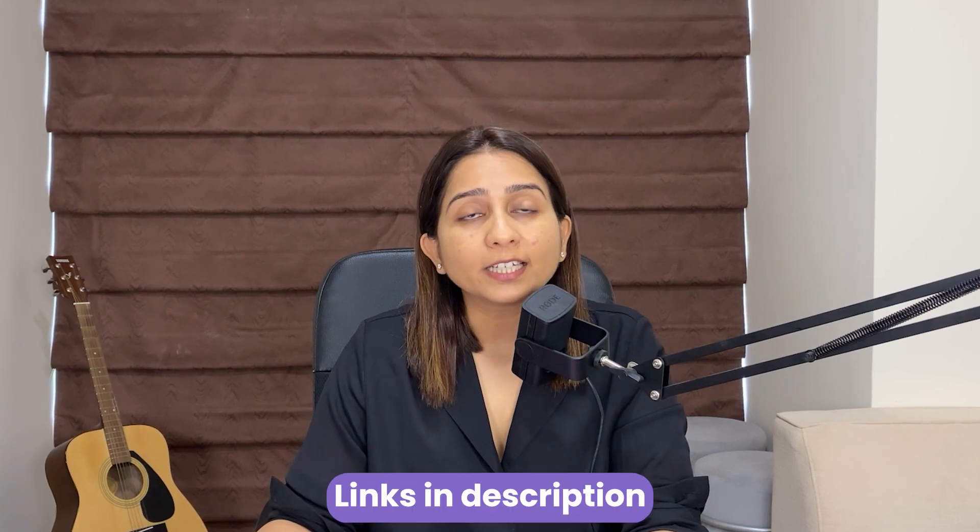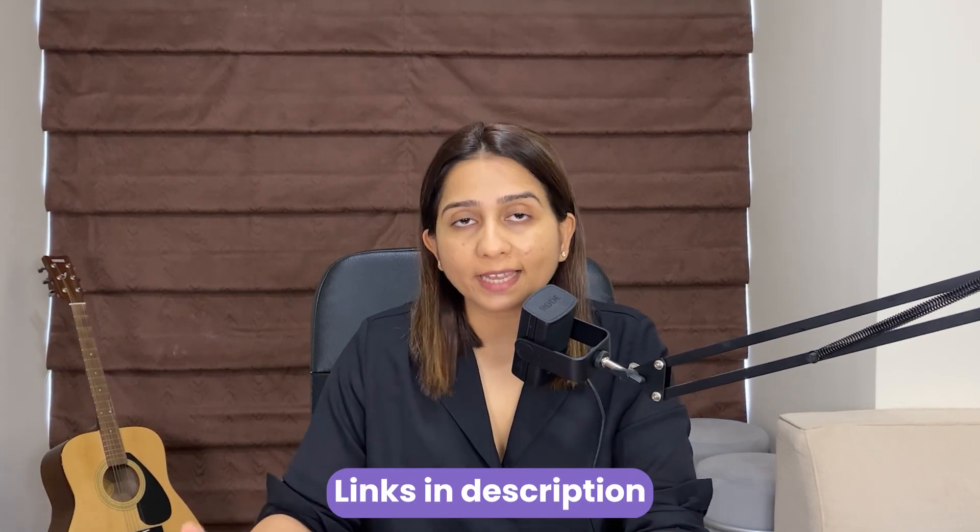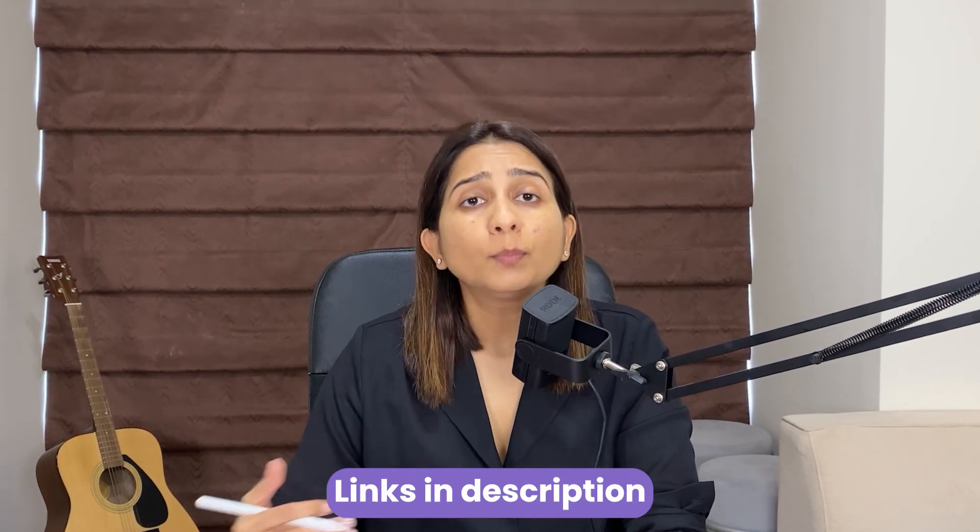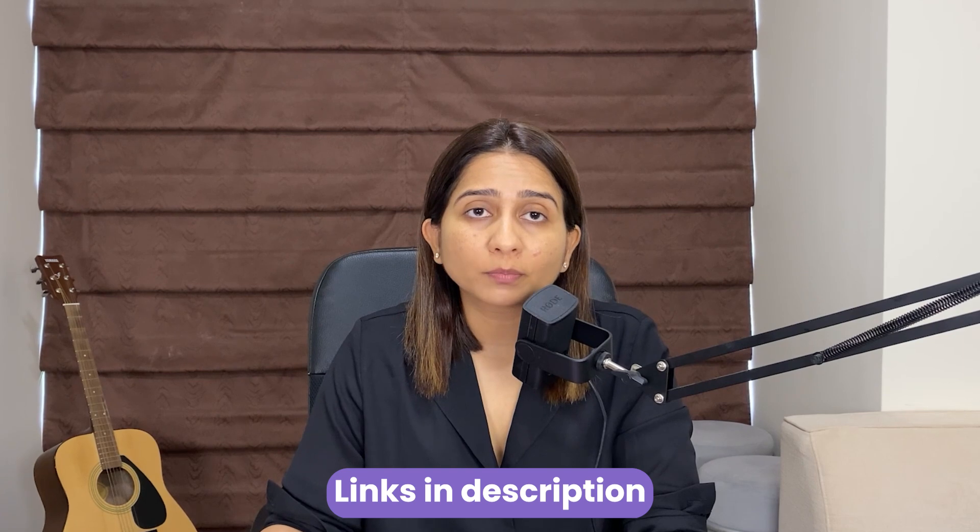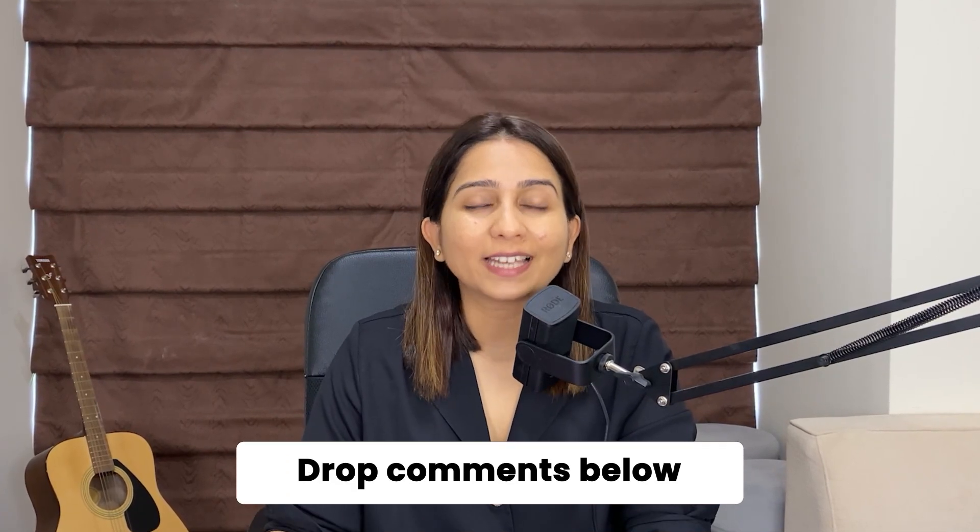I have added some resources and links in the description along with some code examples as well. Please try to go through them. If you have any doubts or questions, please try to add them in the comments and I will see you in the next video. Till then, take care.